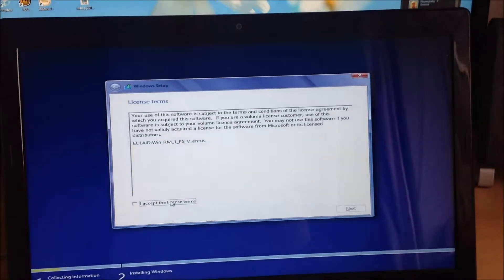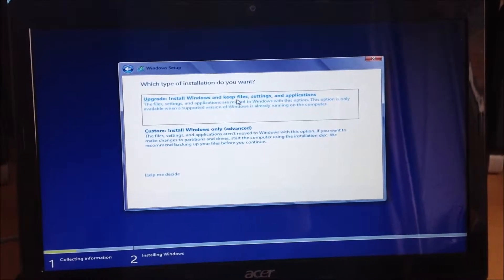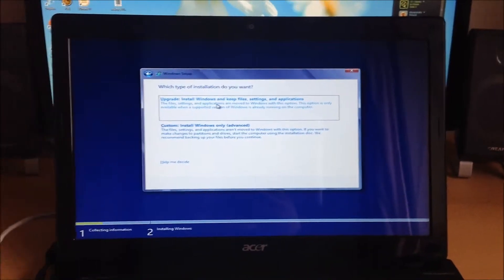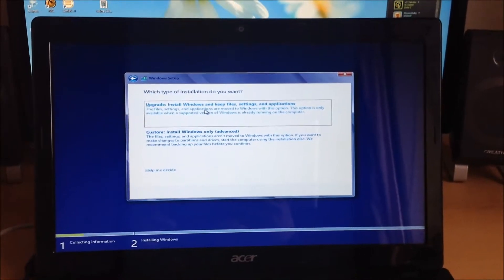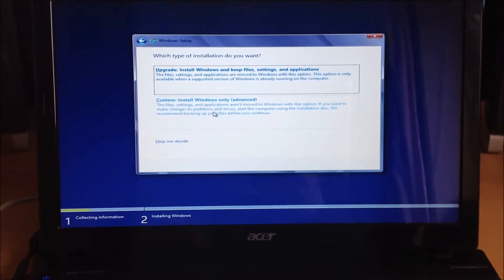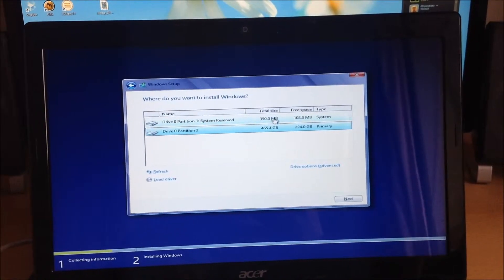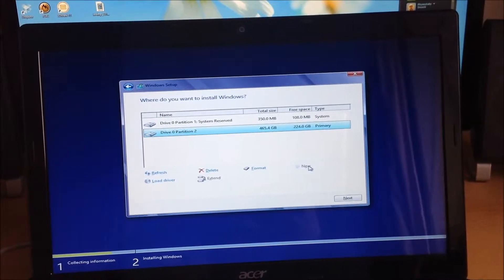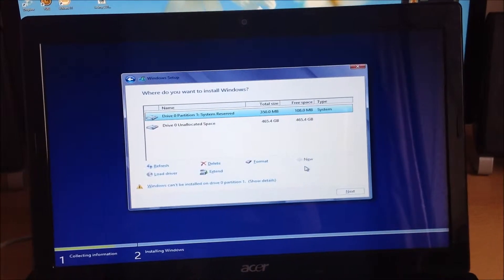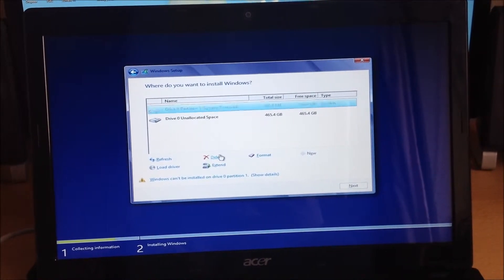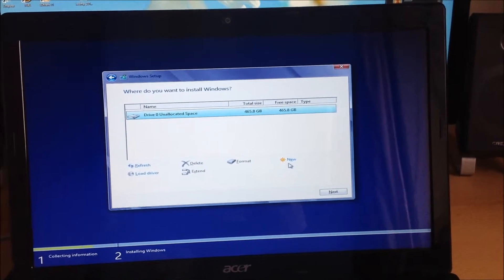Accept the terms and agreements — the EULA. Here you can either upgrade your Windows installation; say you had Windows 7 on here, you can upgrade to 8, simple as that. Or you can do a custom installation, which is what we're interested in. Select the hard drive and delete the existing installation — it partitions the drive to understand where Windows is. Also delete your reserved partition, which is where the system restore files are kept in case your machine can't boot up.